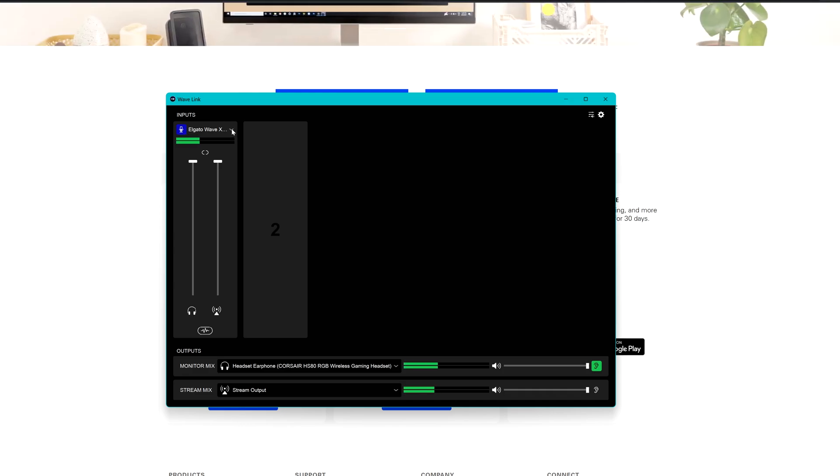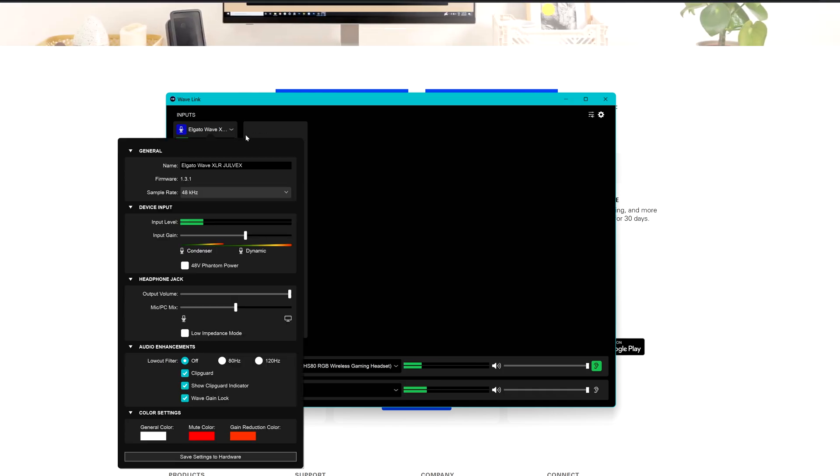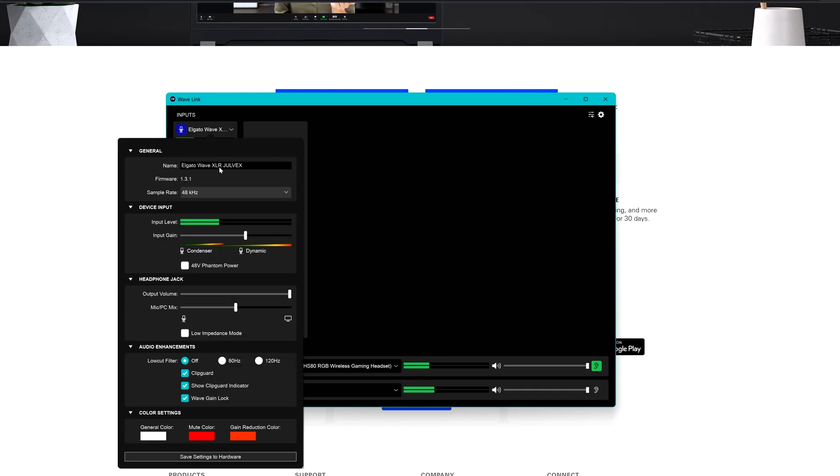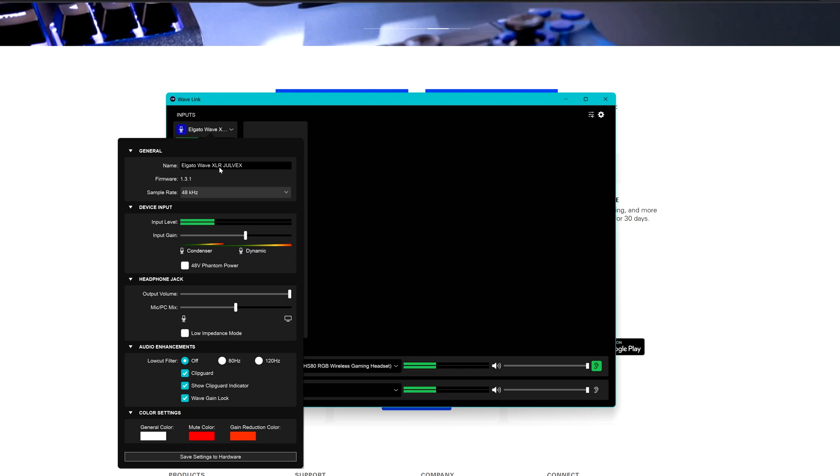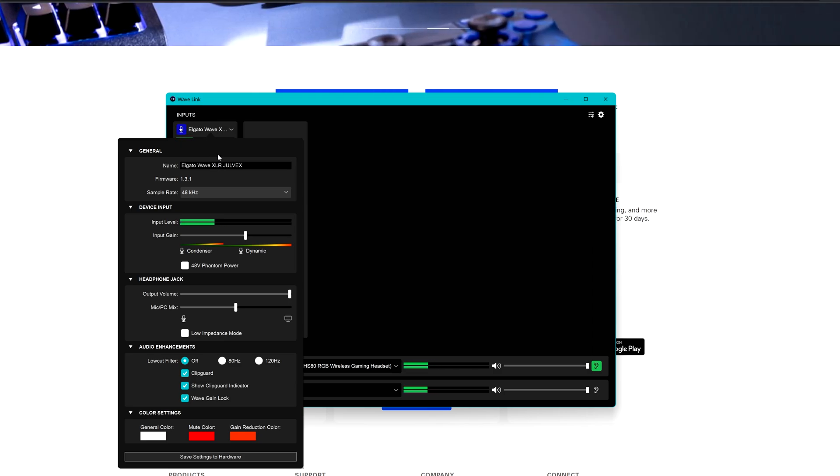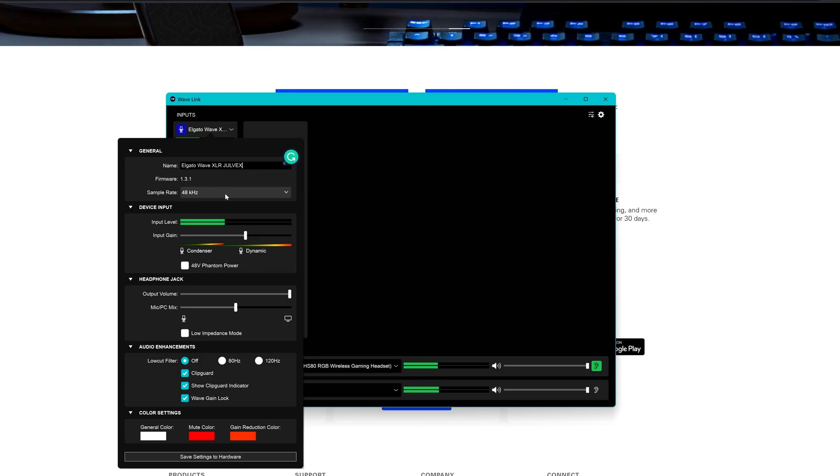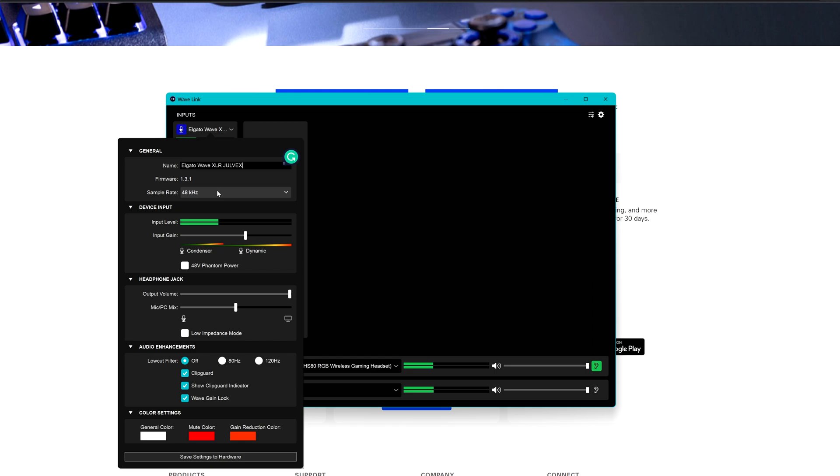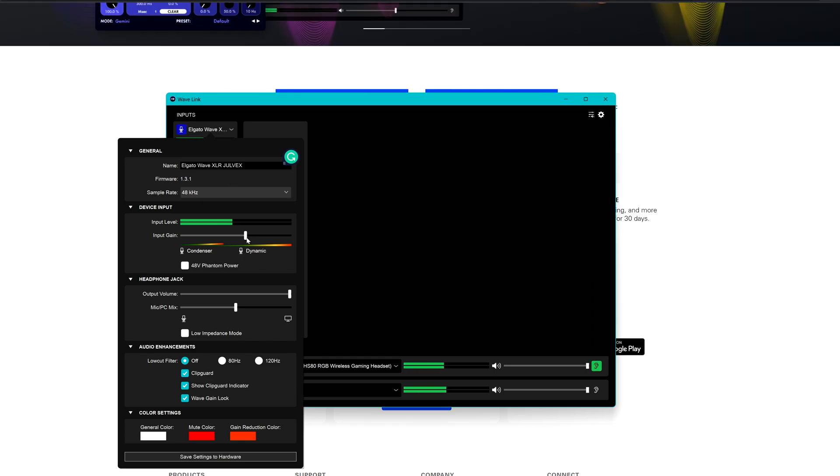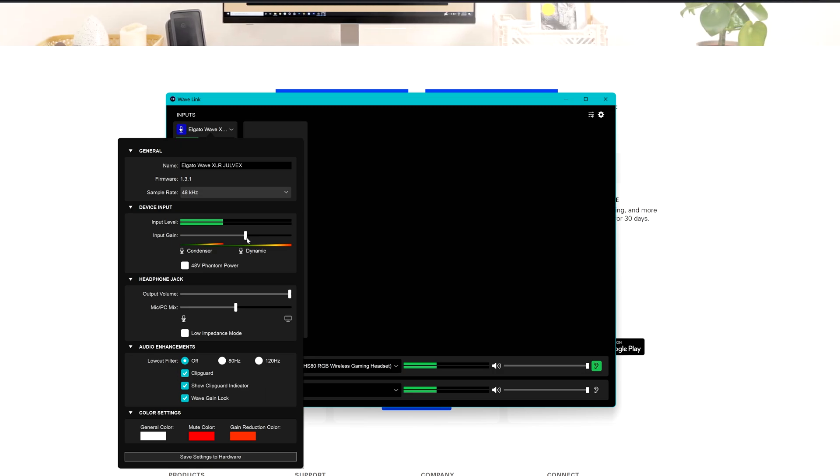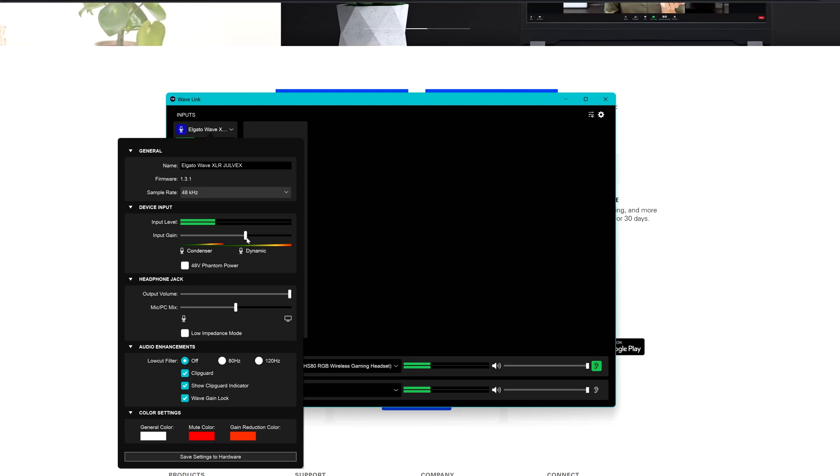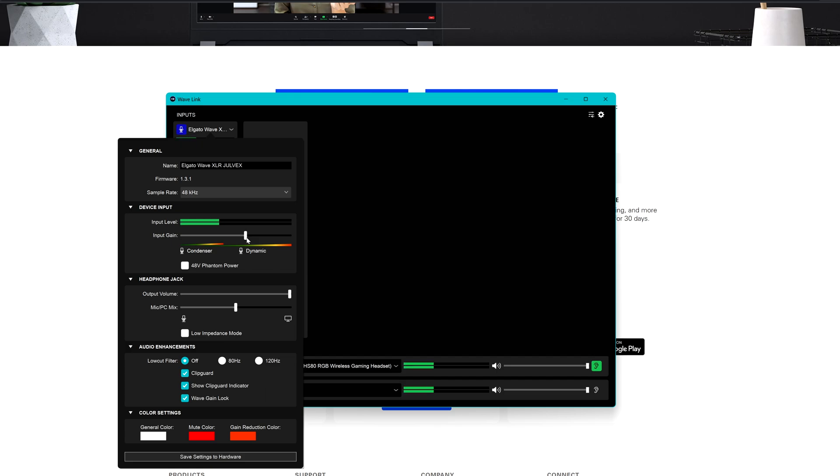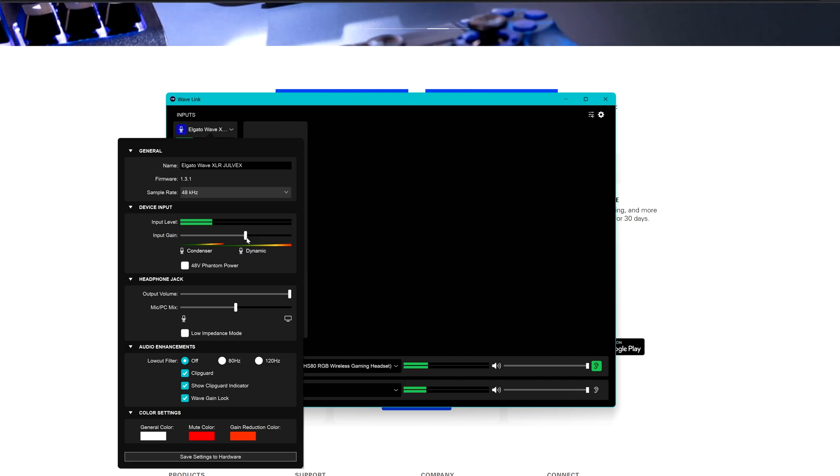If you click on this small sub menu here you are going to have some information and settings regarding the WaveXLR. You can change the name for example here, the sample rate which I usually leave at 48 kHz but you can change it to 96. By moving this slider here you can choose how much input gain you want to have in the dynamic mic.